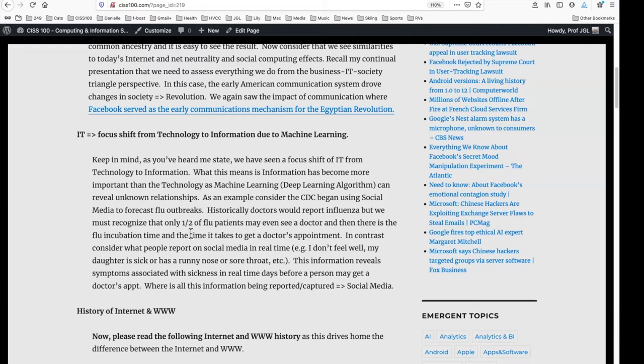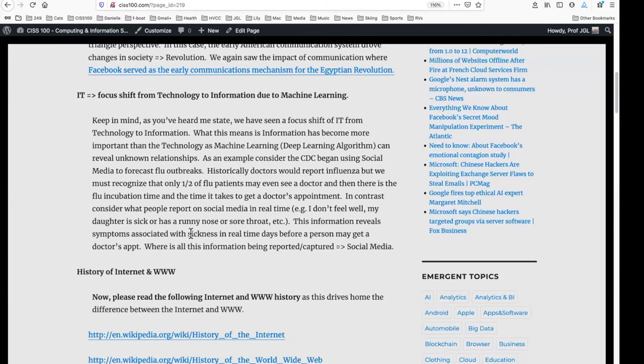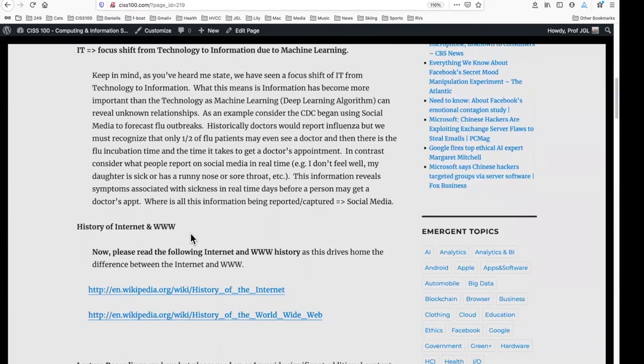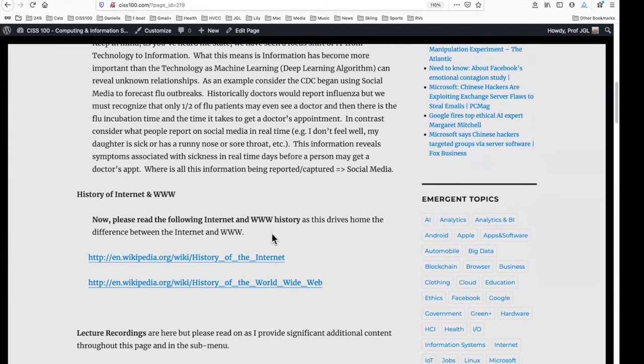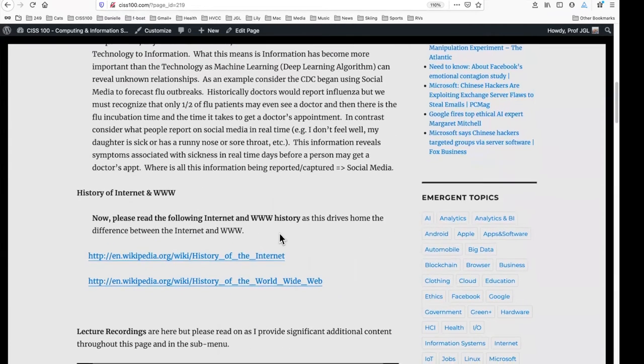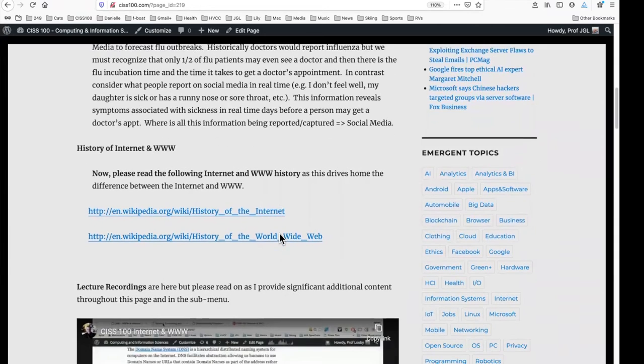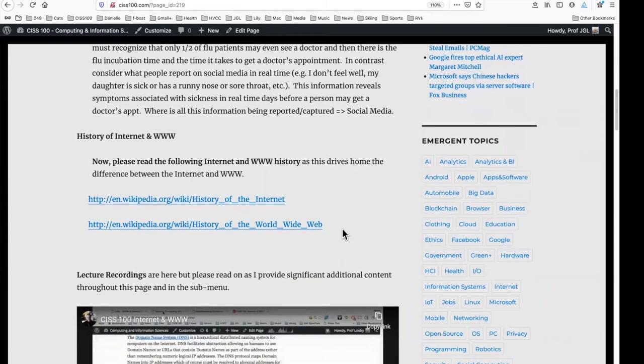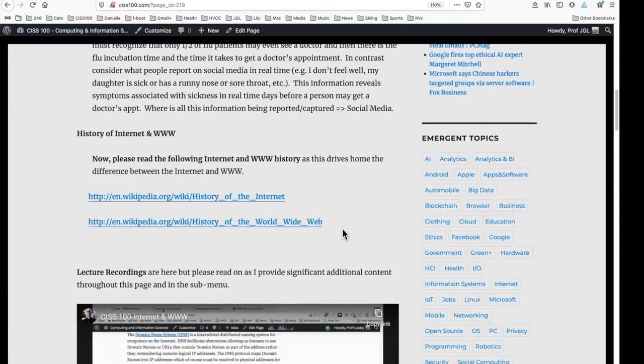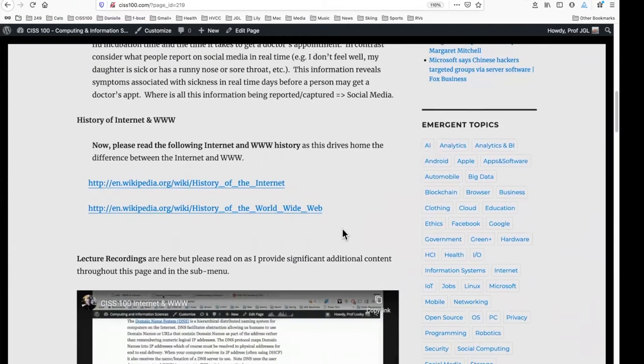So again, just remember, we've seen this focus or shift in focus from the technology to the information. And where is much of this information today? Well, of course, the web, but even more so, what users are feeling in social media. We're going to look at social media kind of in depth. The history of the internet and the World Wide Web. Again, the two are distinct.